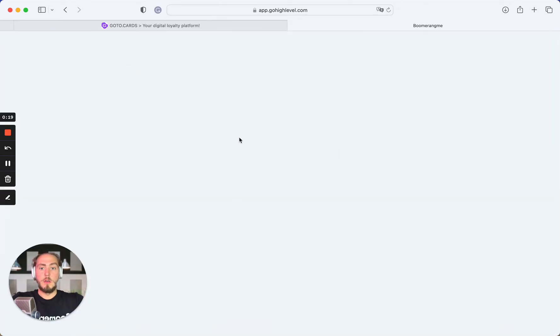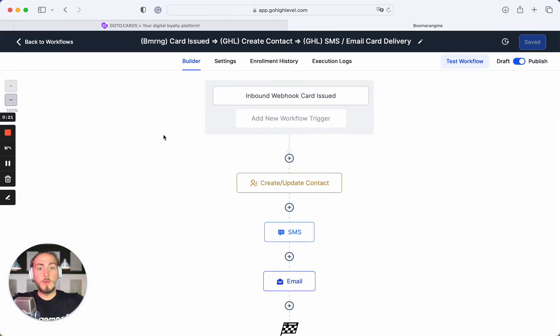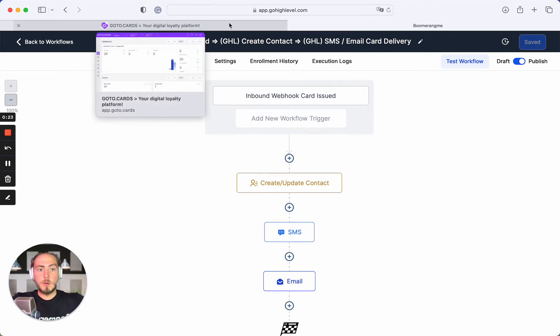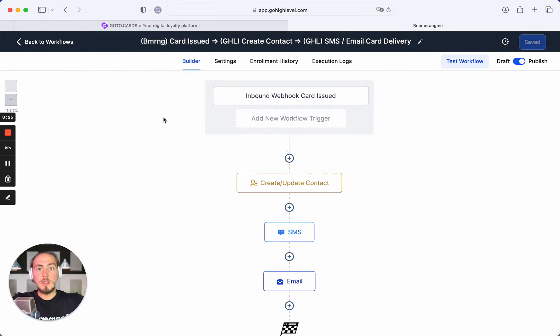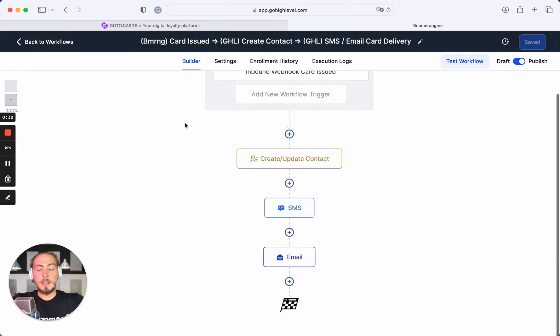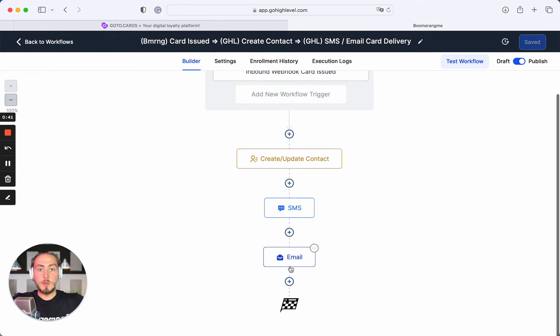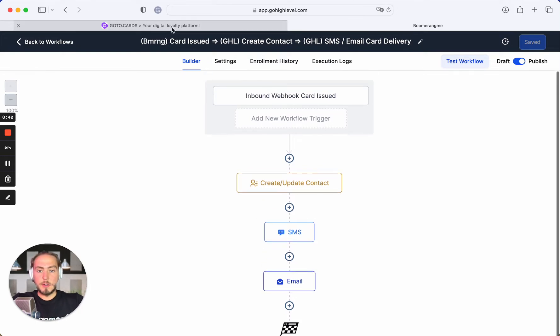We designed this workflow for mass importing customers into your Boomerang.me account, creating loyalty cards for them on Boomerang.me site, getting the card installation links in Go High Level, and sending those links by SMS and email to the new cardholders.